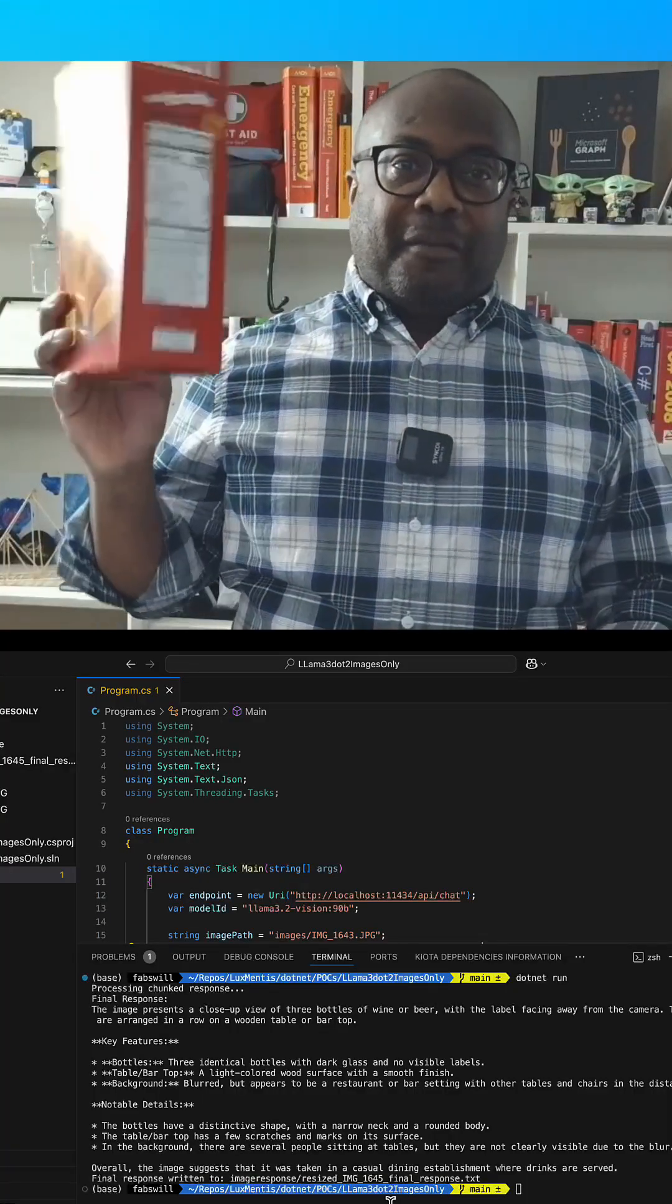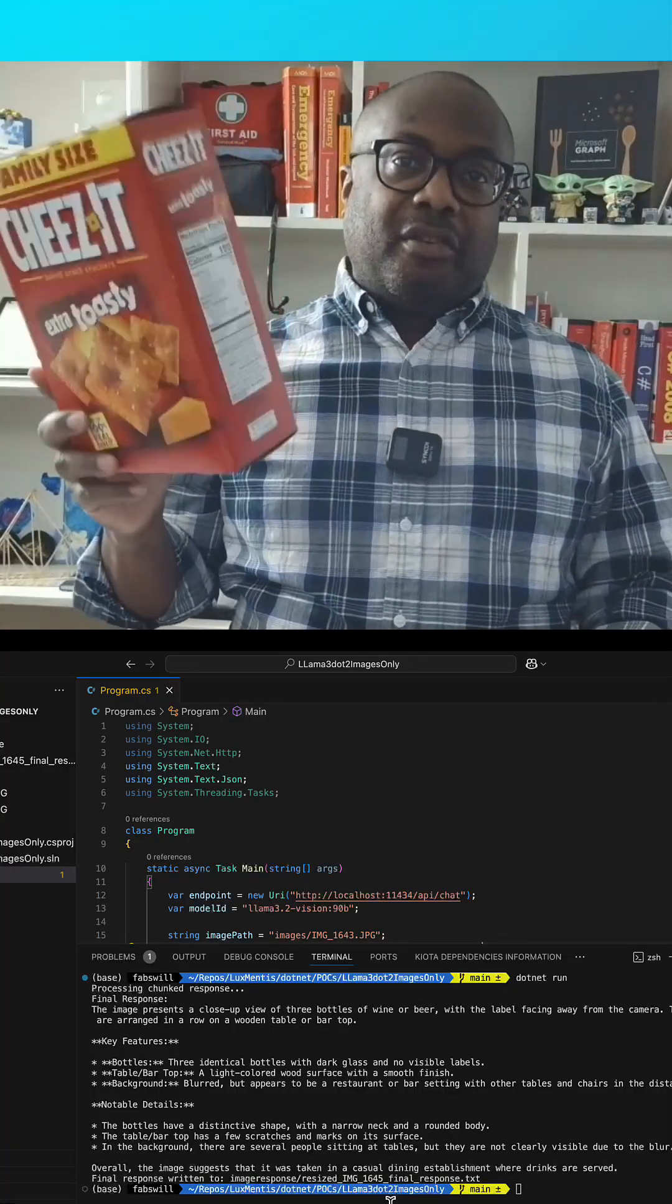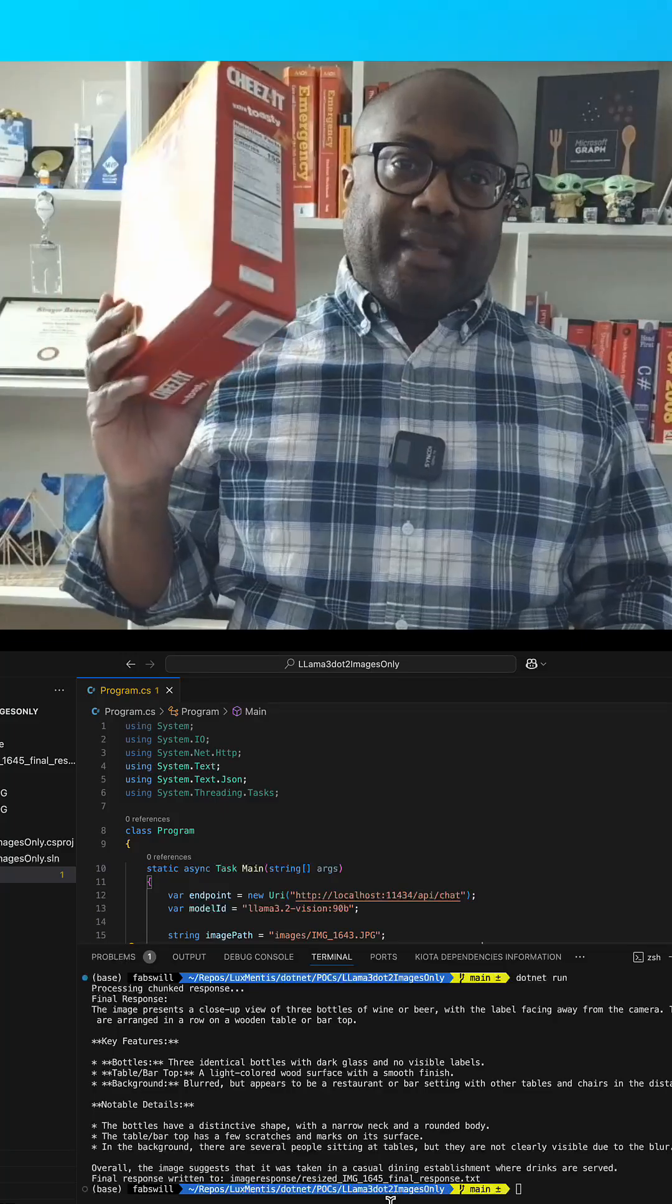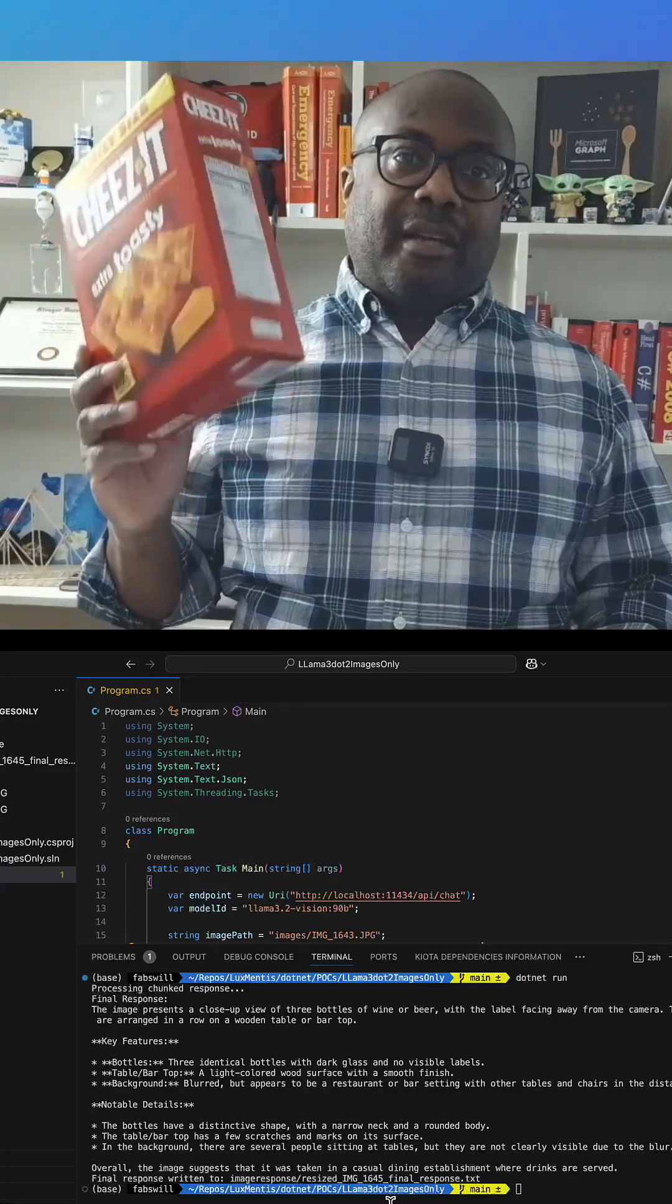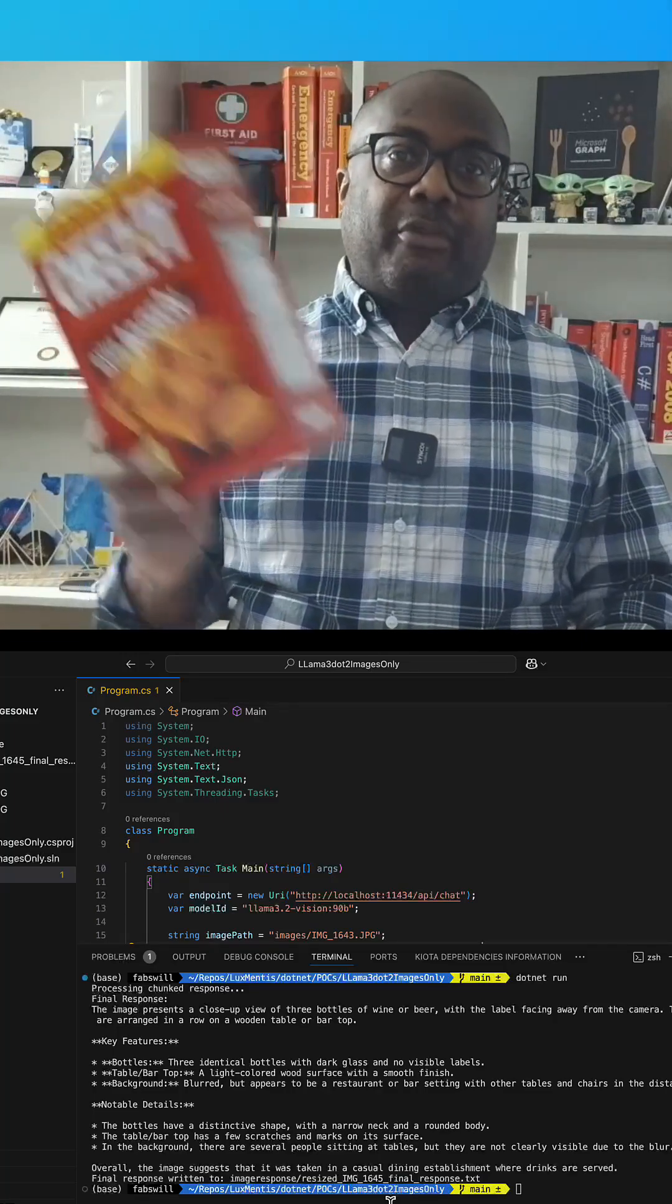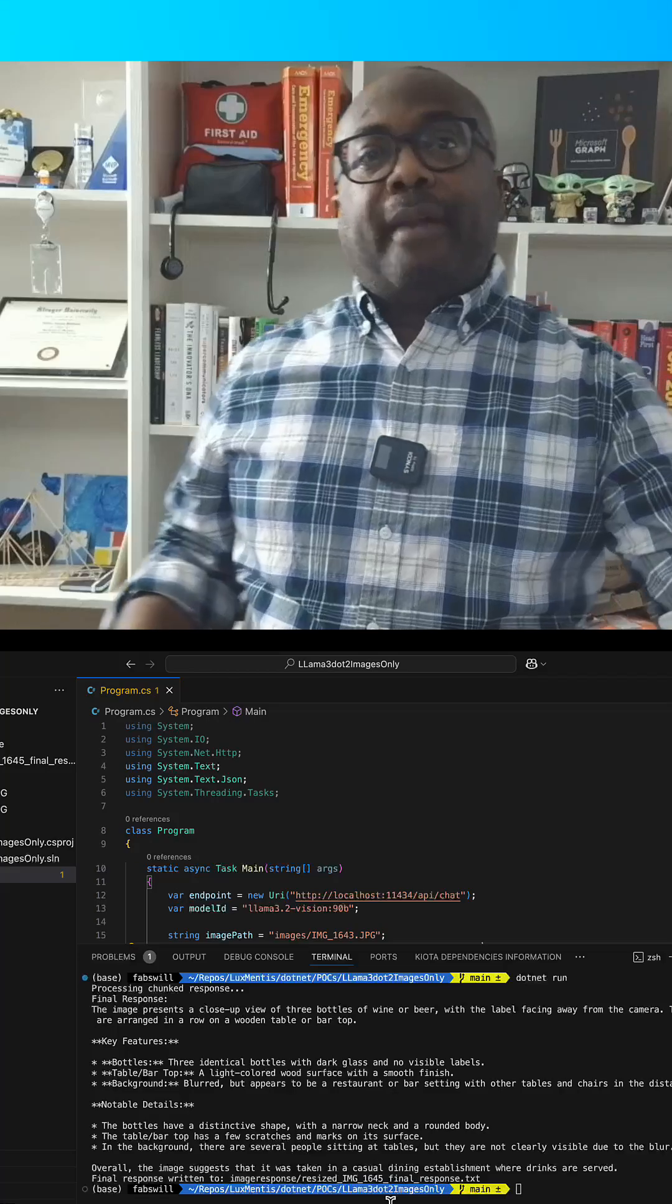Hi there everyone, Fabian here. Today you will see how we will take this box of Cheez-Its and use a local language model to analyze and reason over it.